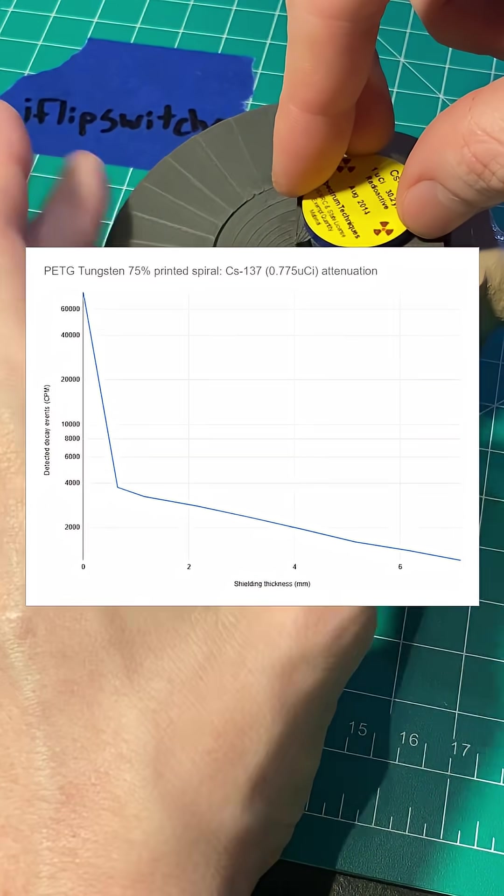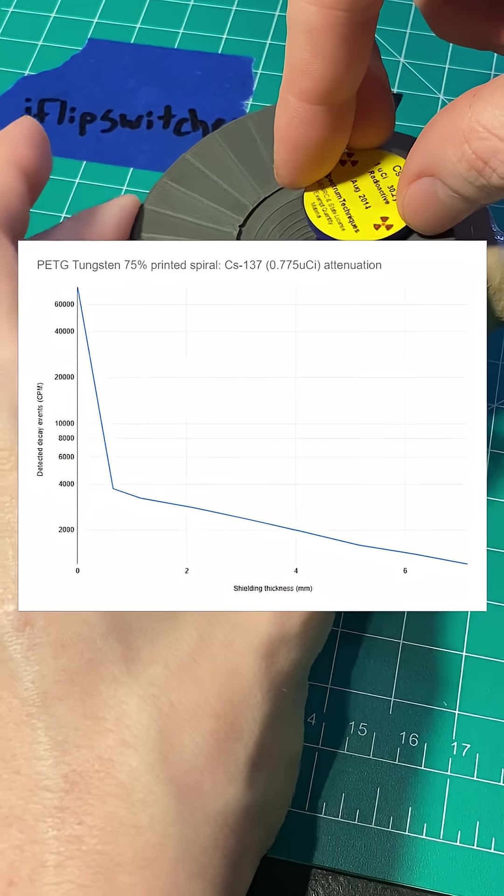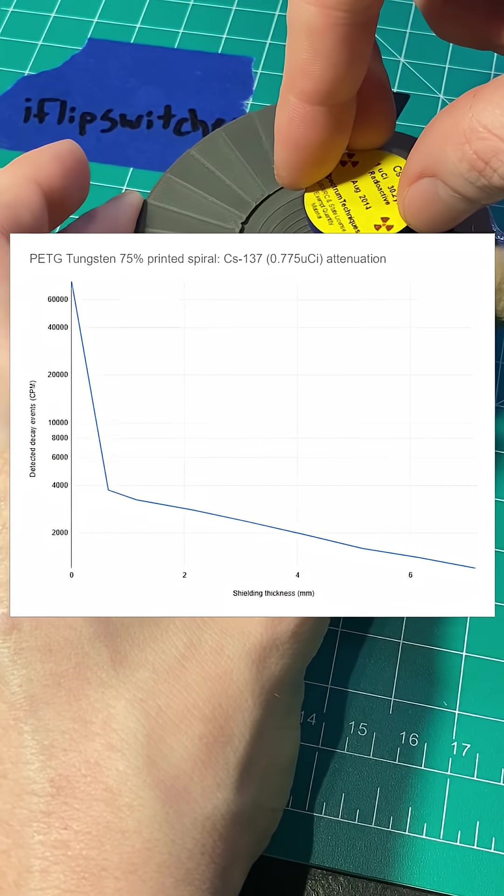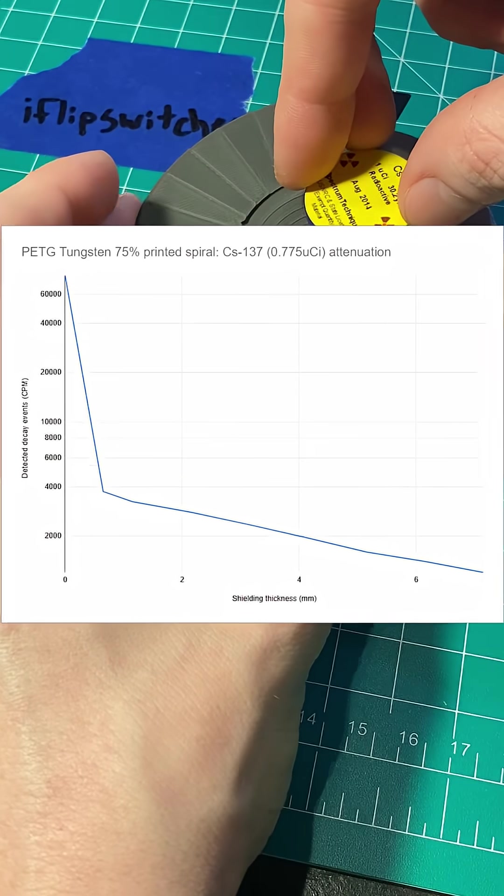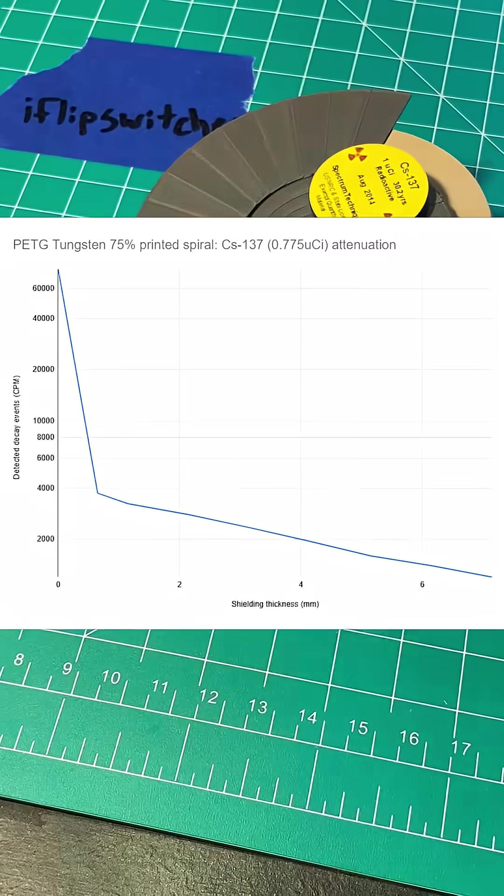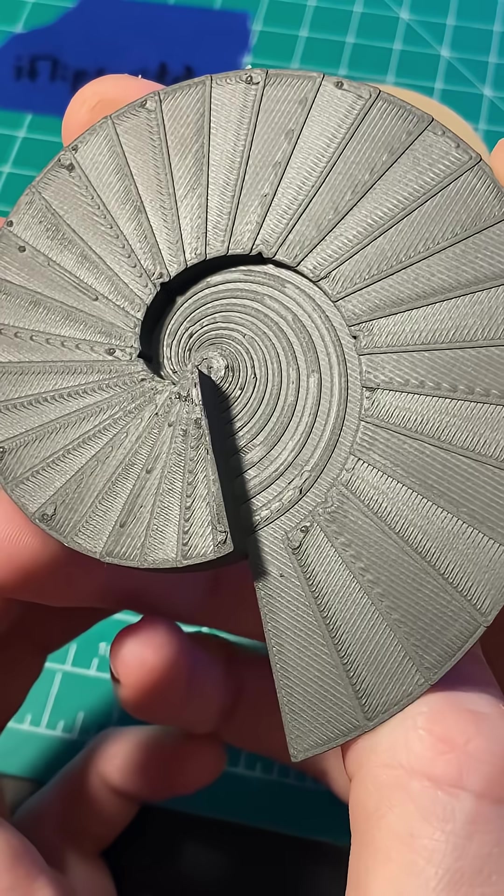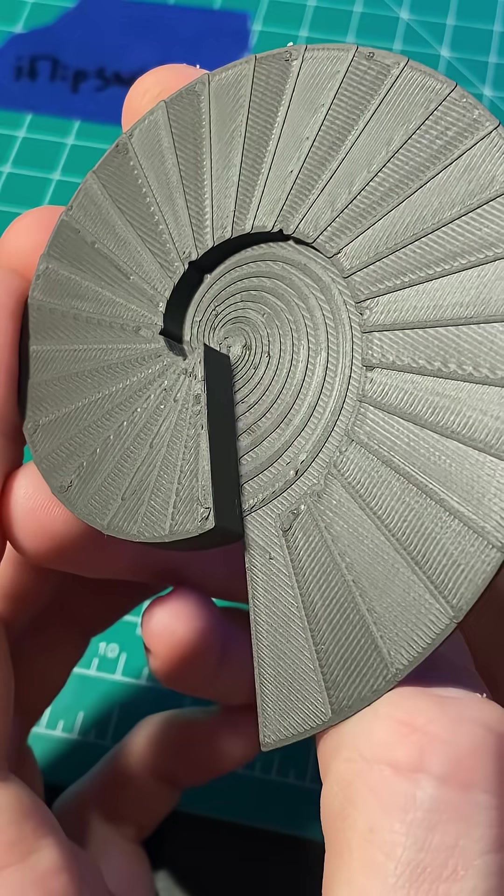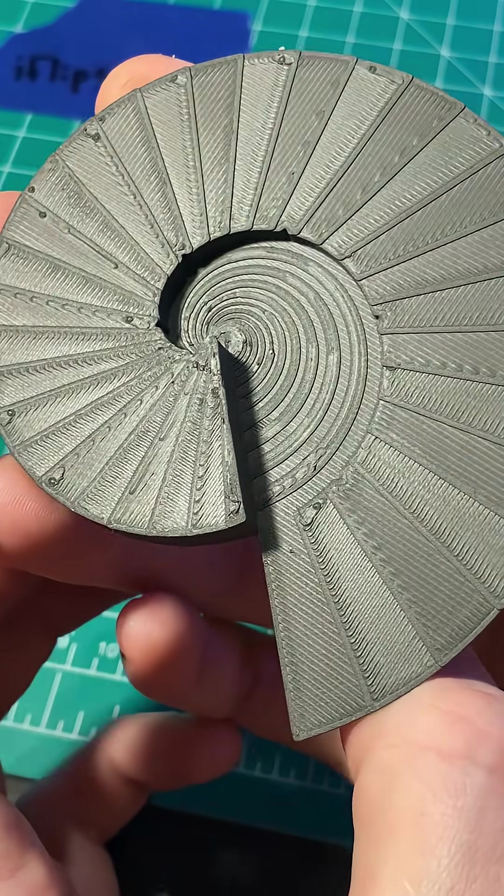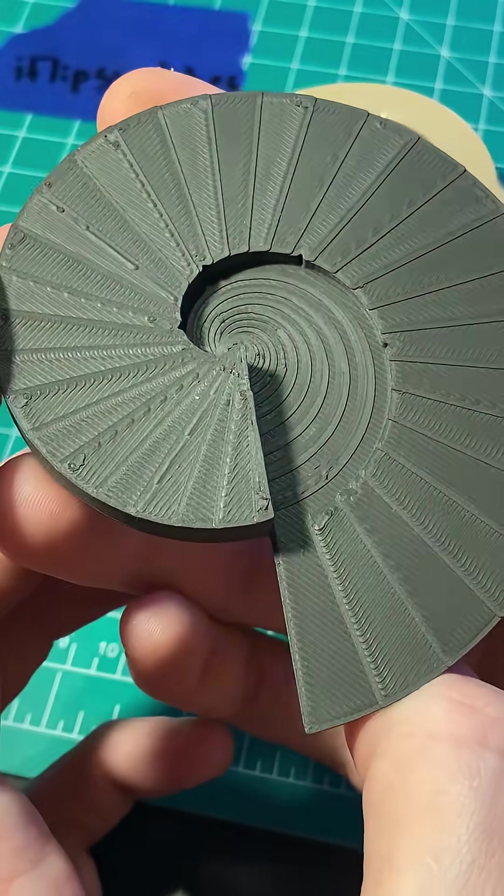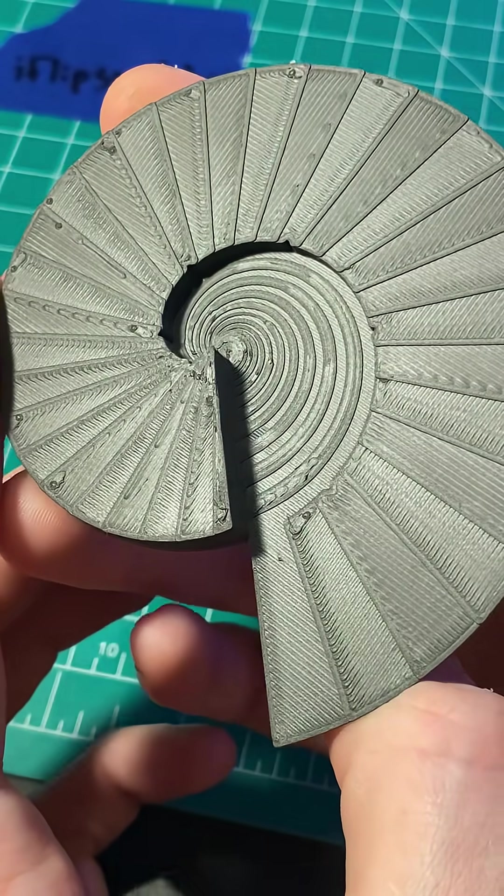This part works surprisingly well for demonstrating how different energy gammas get attenuated differently in tungsten, and an irregular shape like this would be very difficult to machine out of pure tungsten.